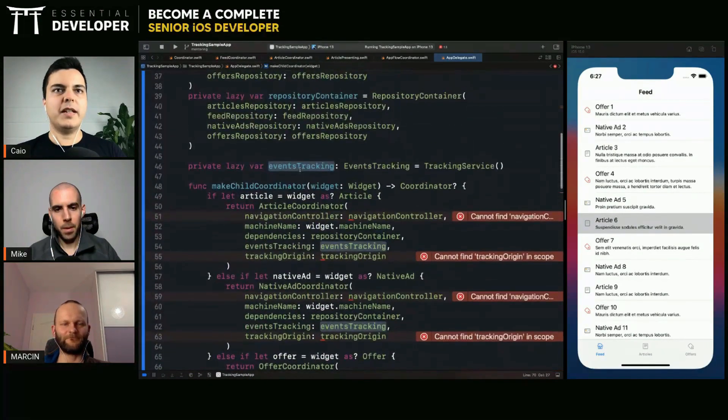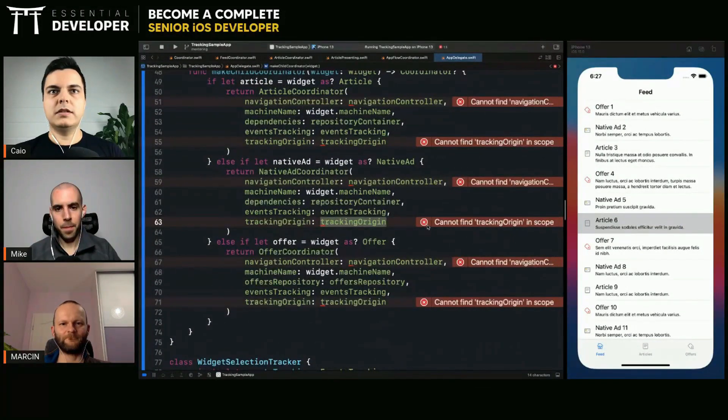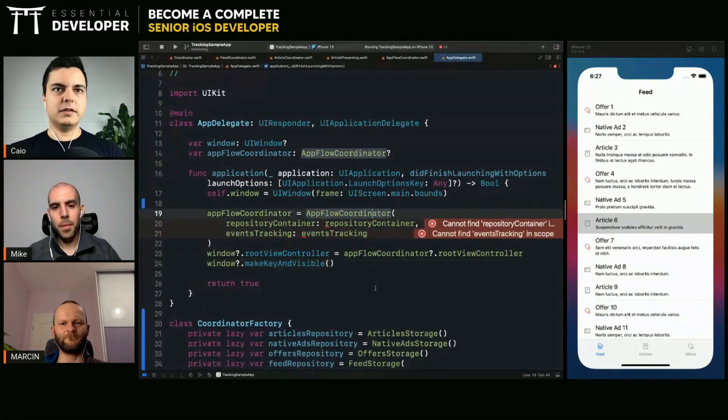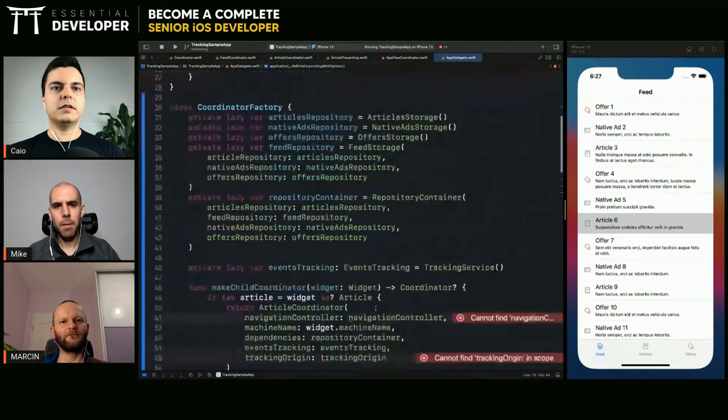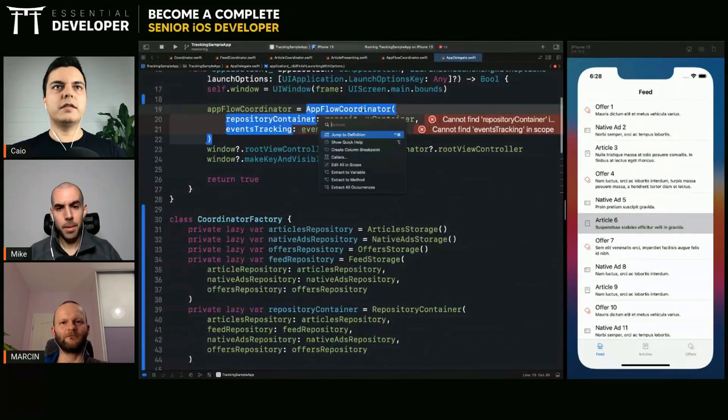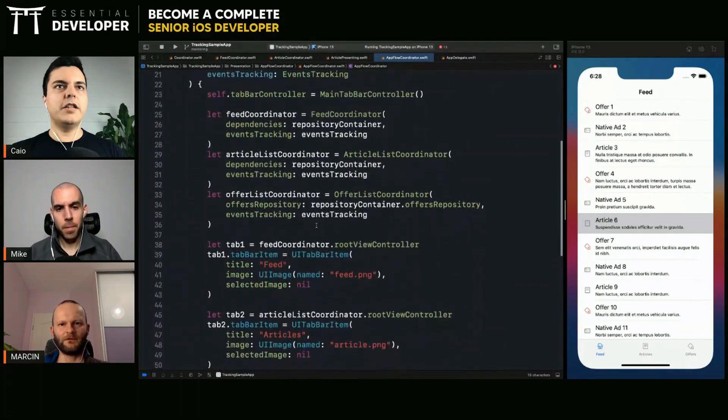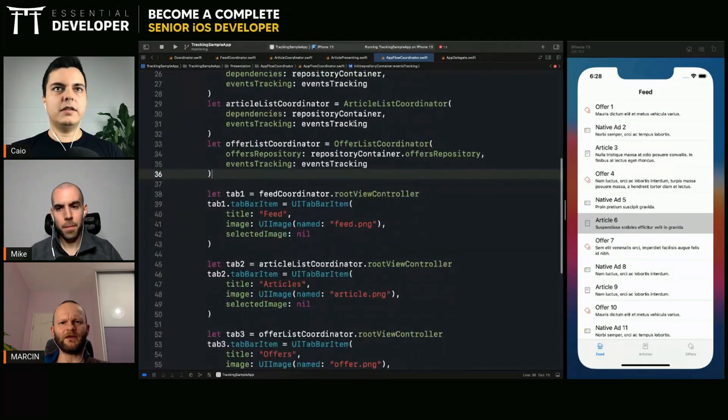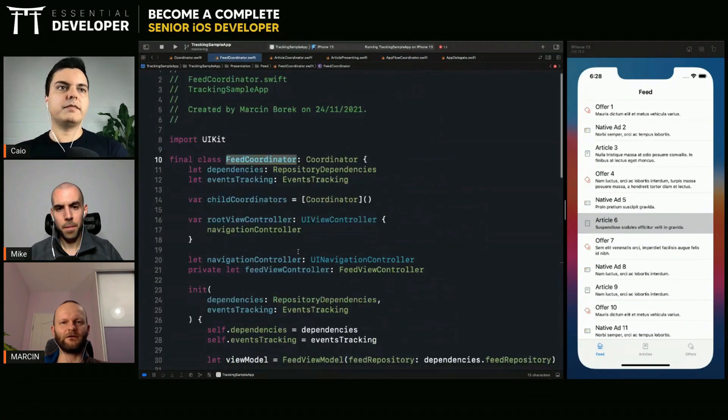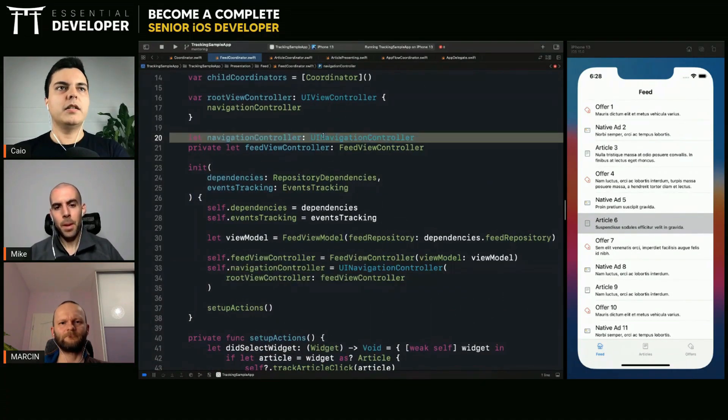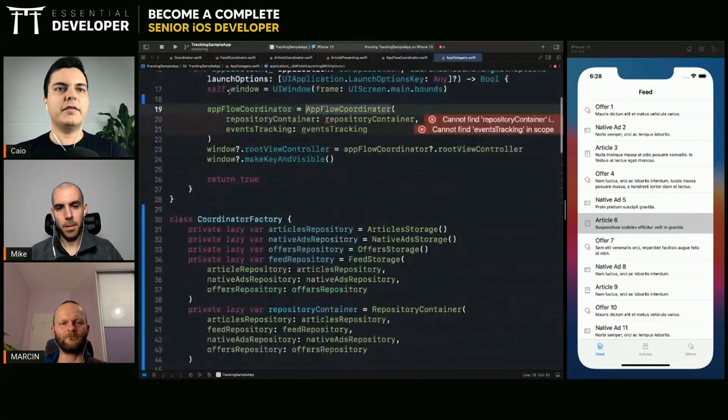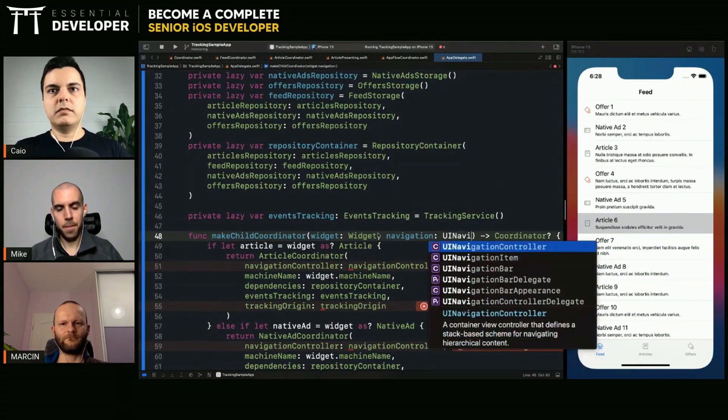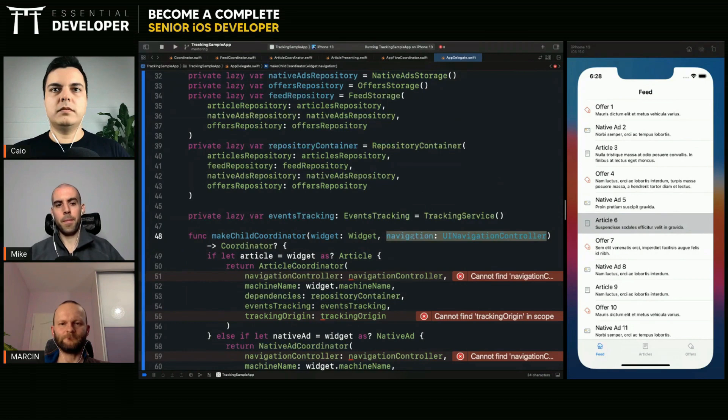Now we need to know the tracking origin and the navigation controller. Where do we create the navigation controller? Right here. Yes. Okay. So they create and manage their own navigation controller. So in this case, since the navigation controller varies per instance, we can use method injection. Like this.